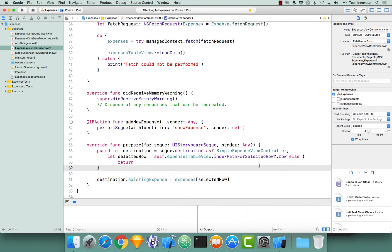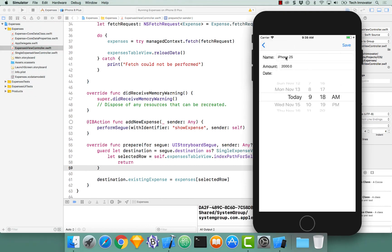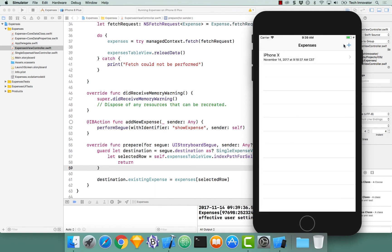Now all fields have been initialized with what was originally set in that expense. I can change a property, click save, and notice it updates on our expenses view controller as well.